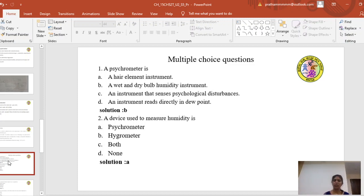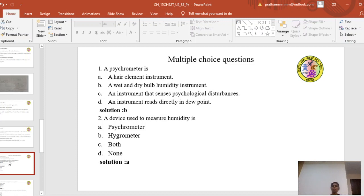Now let us solve some multiple choice questions. First question: a psychrometer is — an air element instrument, a wet or dry bulb humidity instrument, an instrument that senses psychological disturbances, or an instrument that reads directly in dew point? Having listened to this lecture, you already know the answer. The answer is the second one: a wet and dry bulb humidity instrument.